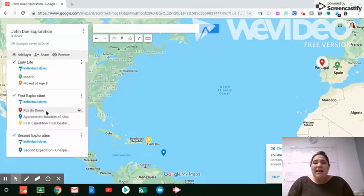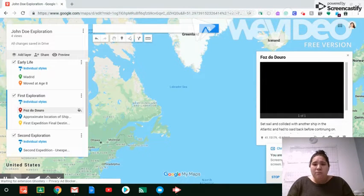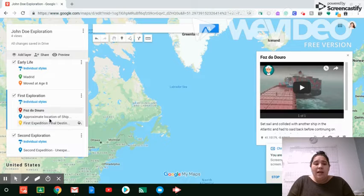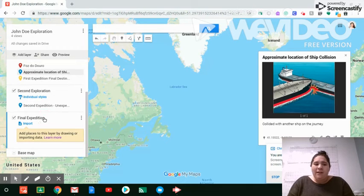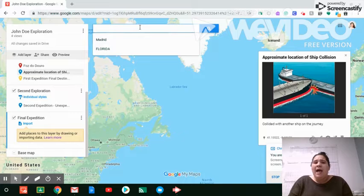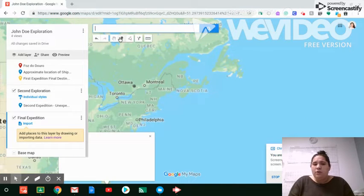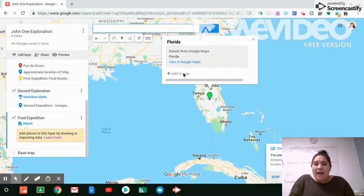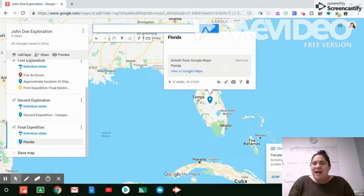And while they do this, what's really great is they're able to embed either a video — which is coming directly from YouTube — or they can also select an image, which we just did with a basic Google image search. I'll show you how to do those now. We've got our final expedition here for our Explorer, and we're going to say this Explorer ended their last expedition in Florida. I'll select Florida, and it will bring us to that location on the map. We want to add this to our map by clicking 'Add to map.'